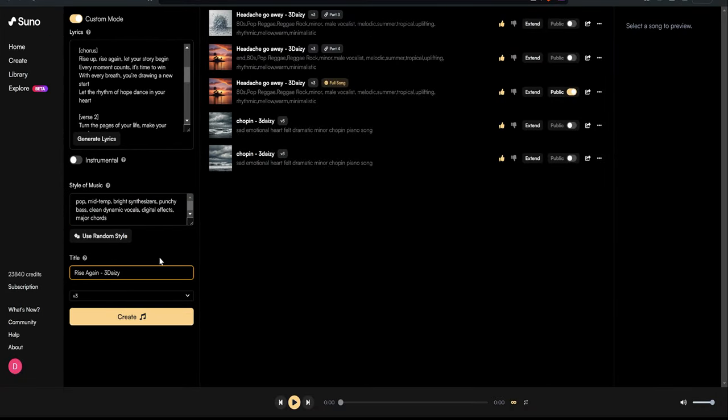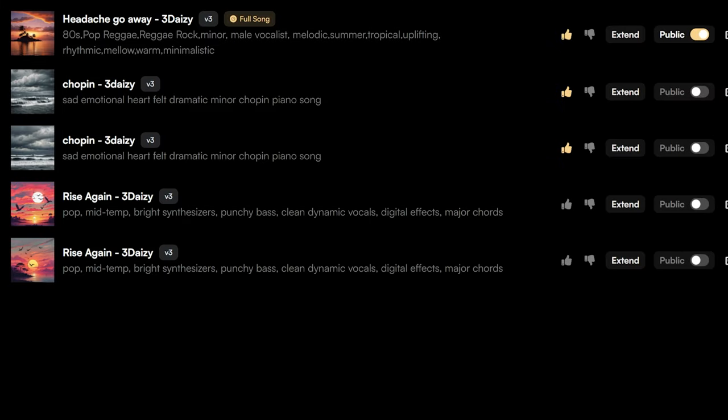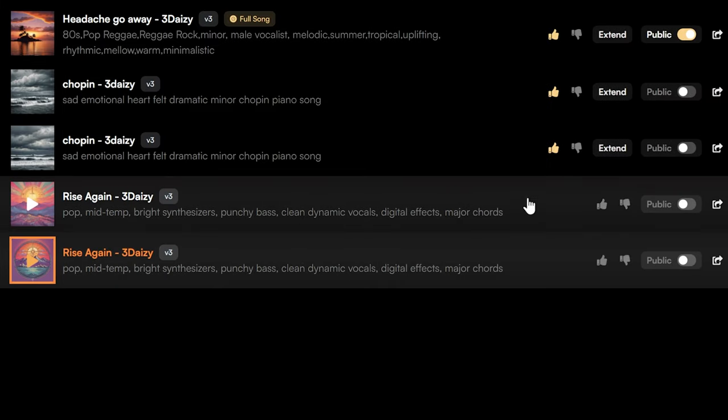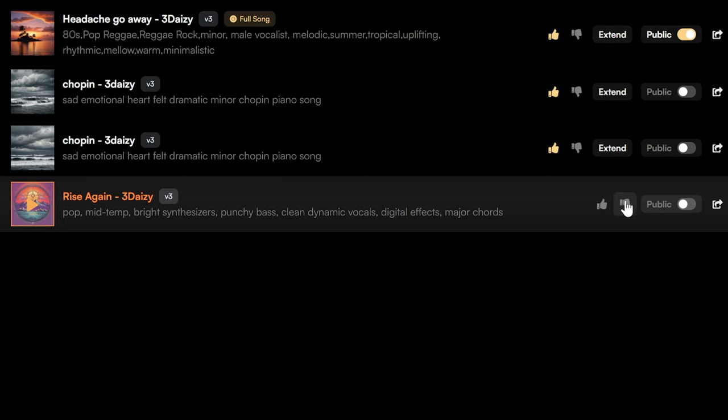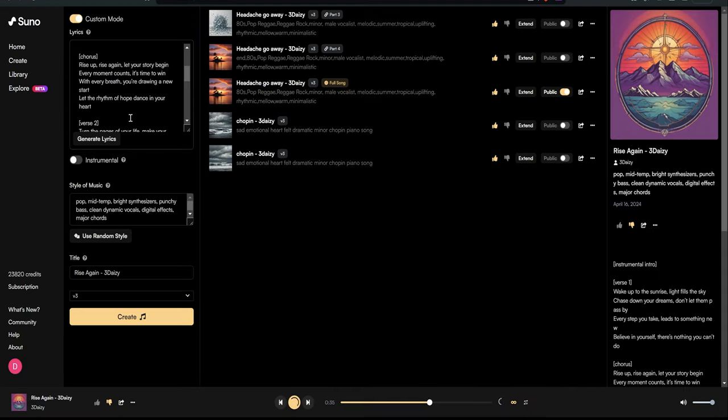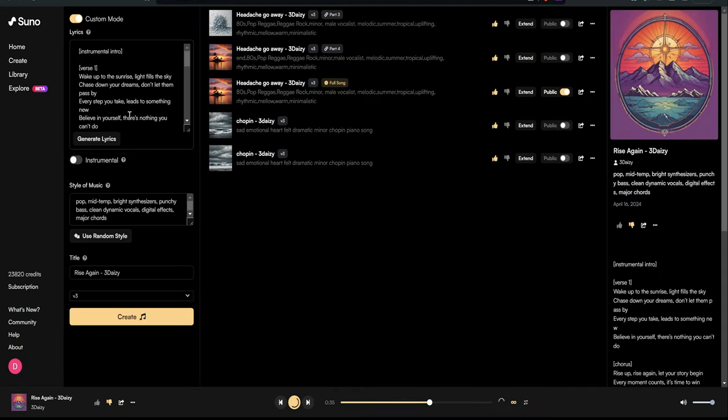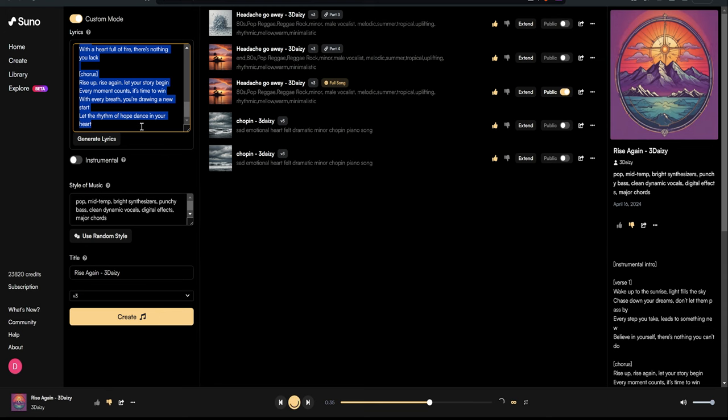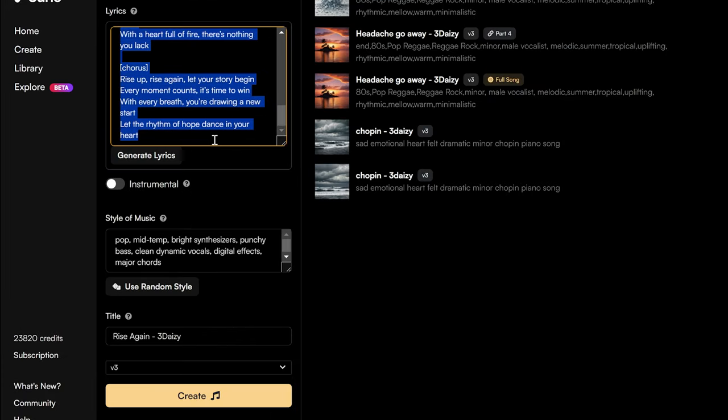Once everything is set up, just hit create, and Suno will generate two versions for you to choose from. If neither hits the mark, simply give them a thumbs down to clear your workspace. Here's a pro tip. If your generated tracks lack a proper intro, which happens sometimes with certain genres,